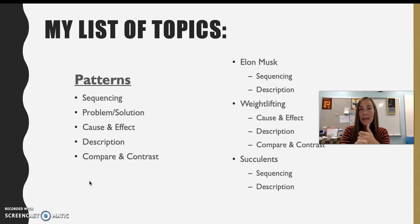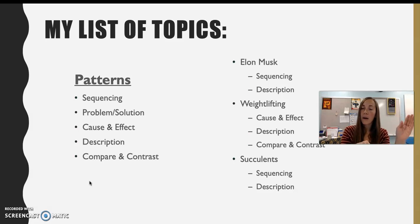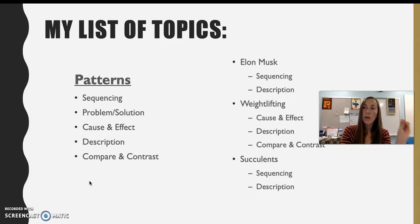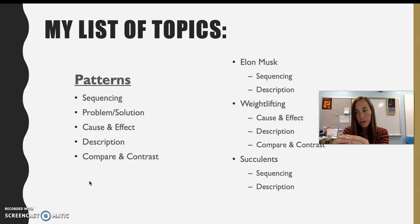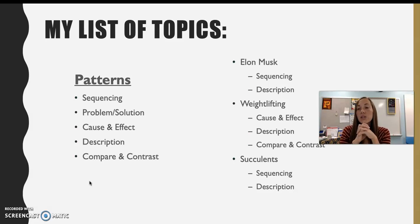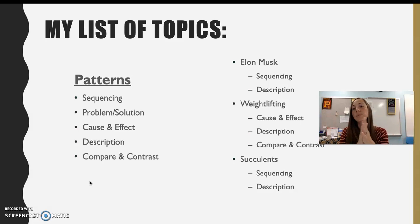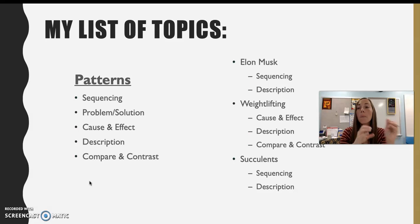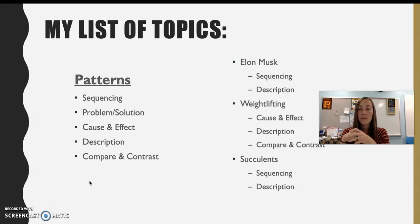I could write about Elon Musk using sequencing — his lifetime, early life, where he was born, his education, his career, and the different moves he's made throughout his career. Or I could just give a general description of the person Elon Musk, including the different companies that he has started and owns.